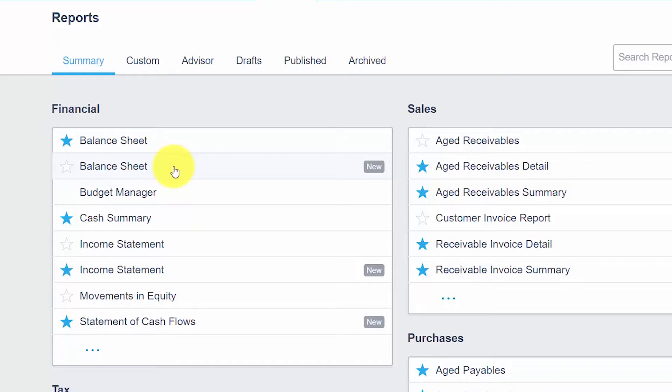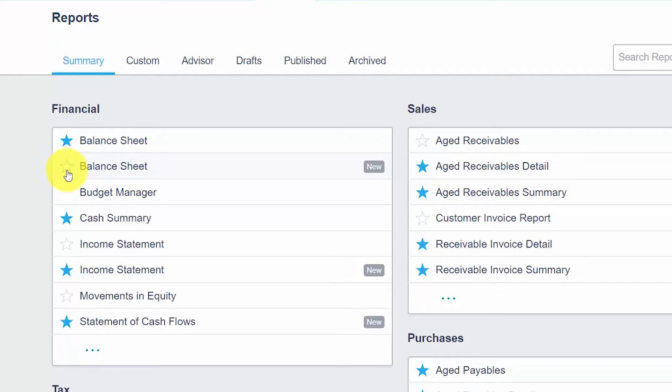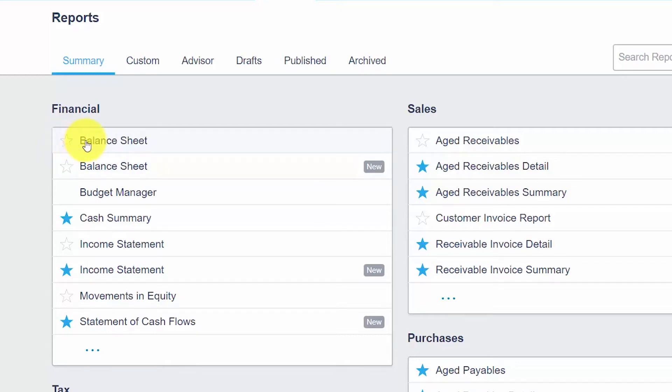For the purposes of this lesson, we will discuss the new balance sheet report, which has the new button to the right of it here. You can easily add a report to your favorites by clicking the star to the left of the name of the report. So as you can see right now, the old balance sheet report was a favorite report. So what we'll do is we'll click that star to remove that from the favorites list and we'll actually add our new balance sheet report to the favorites list.